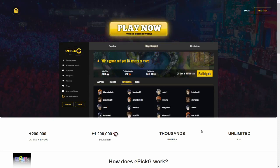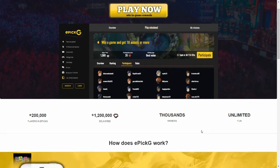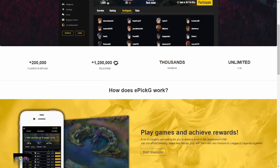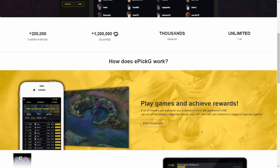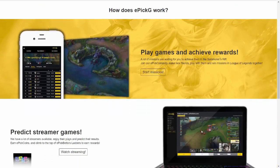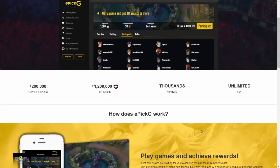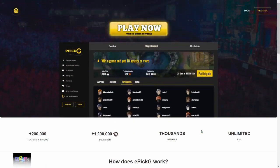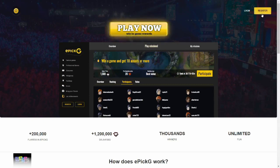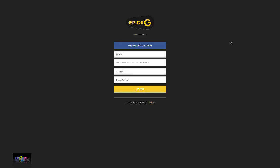When you first come upon our website you'll be directed to this page. Here you can see the amazing feats we have accomplished in our brief but exciting history, as well as a main overview of what our website is. To participate with the other 200,000 members here at EpicG you will need to register an account. Move your mouse over the register button and click. You will be directed to a page where you can either input your information or connect with Facebook.